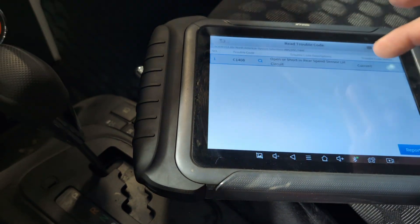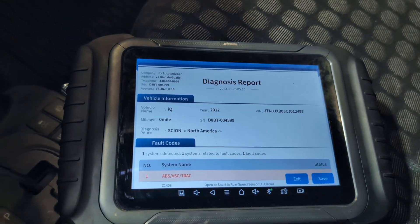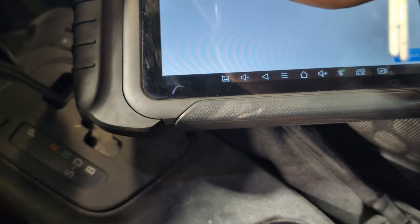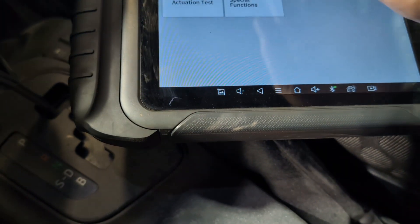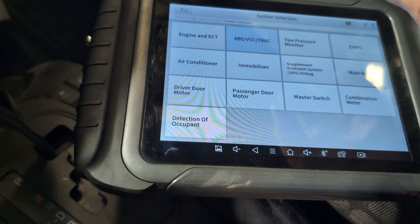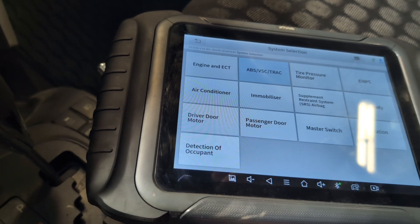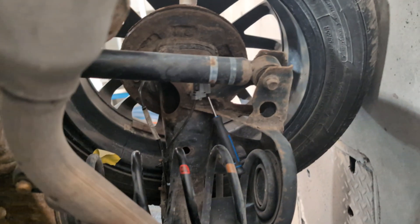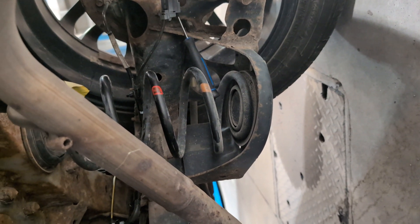Clear trouble code — erase done. Read trouble code — still there. Cycle the key. Read trouble code — current. I'm pretty sure the issue is that I don't have the right resistance value. Let me take resistance readings of both sensors. Underneath here: this sensor reads about 145 kilo-ohms.